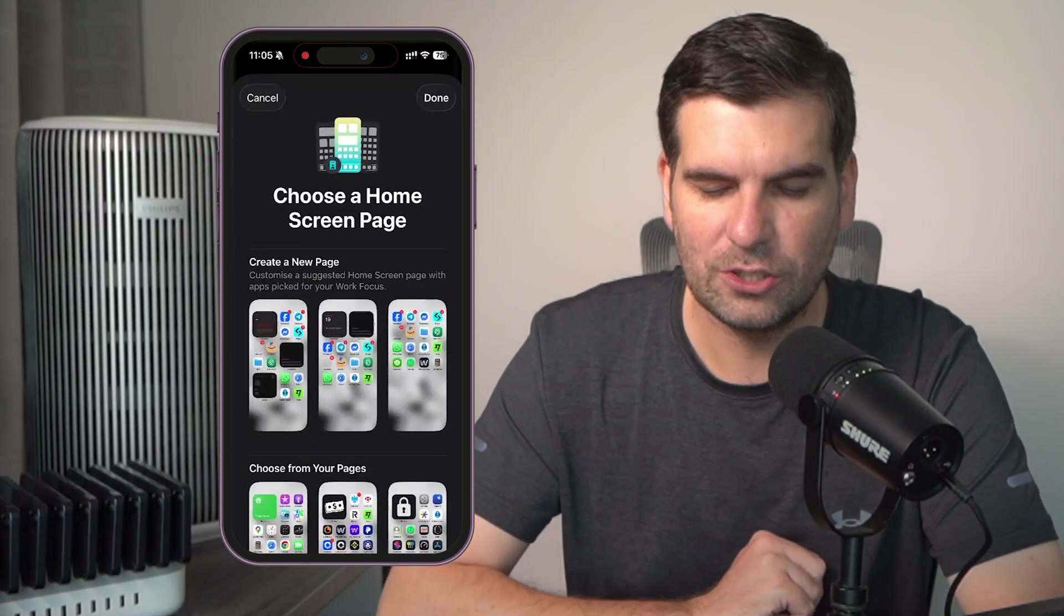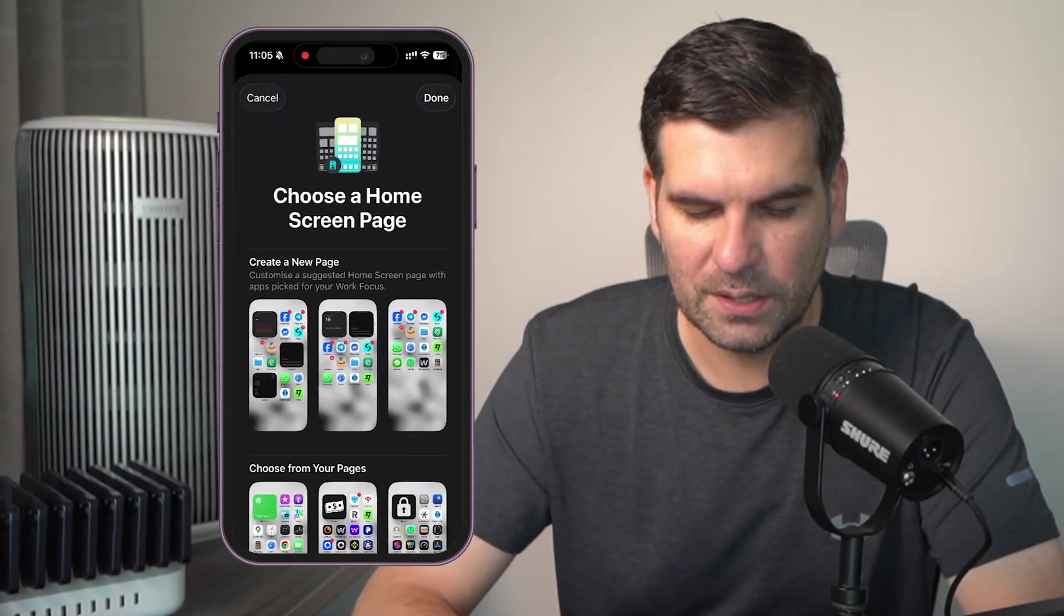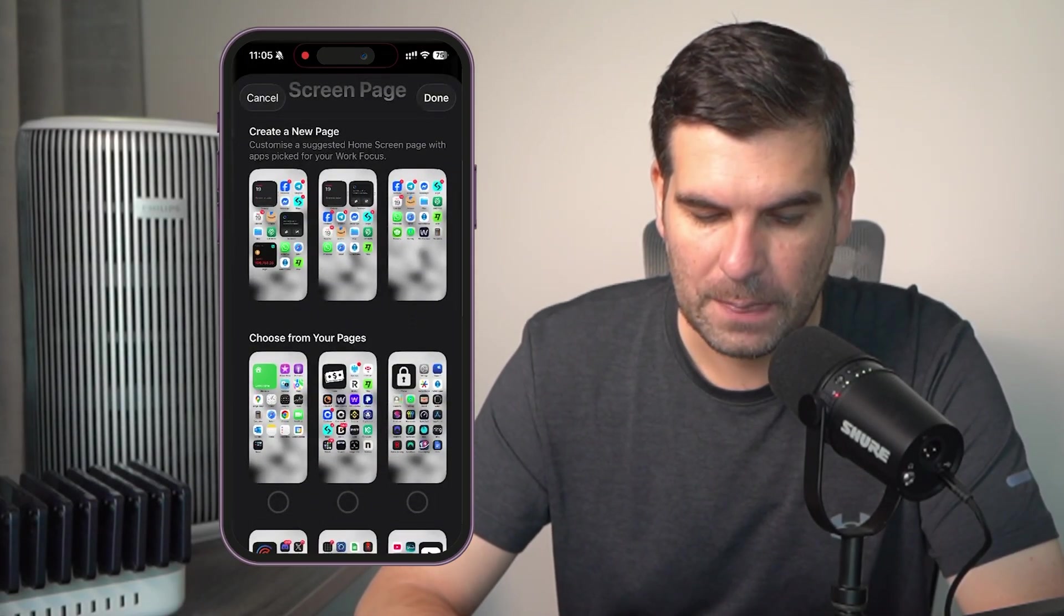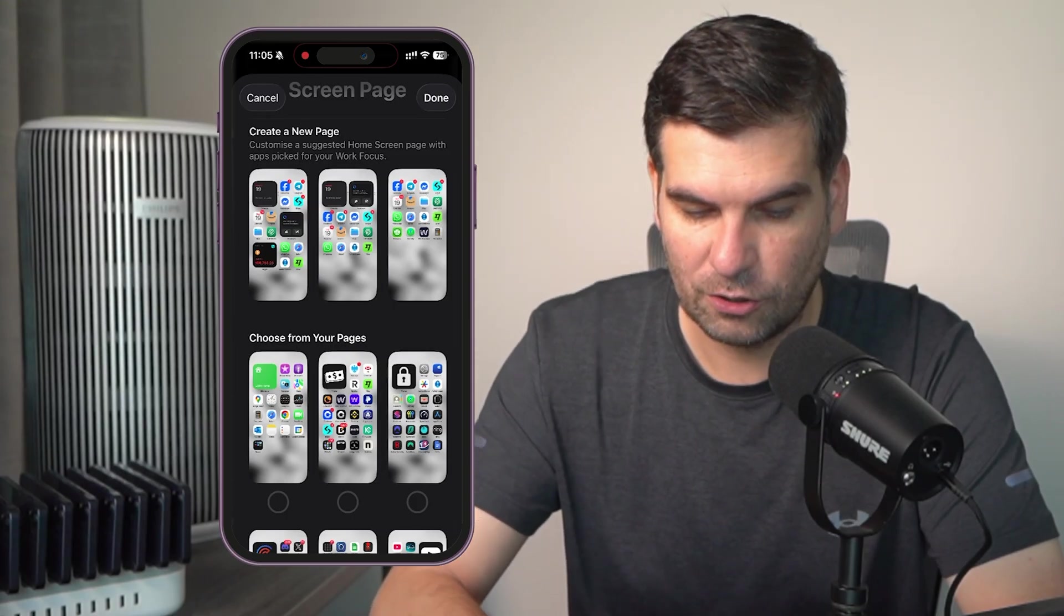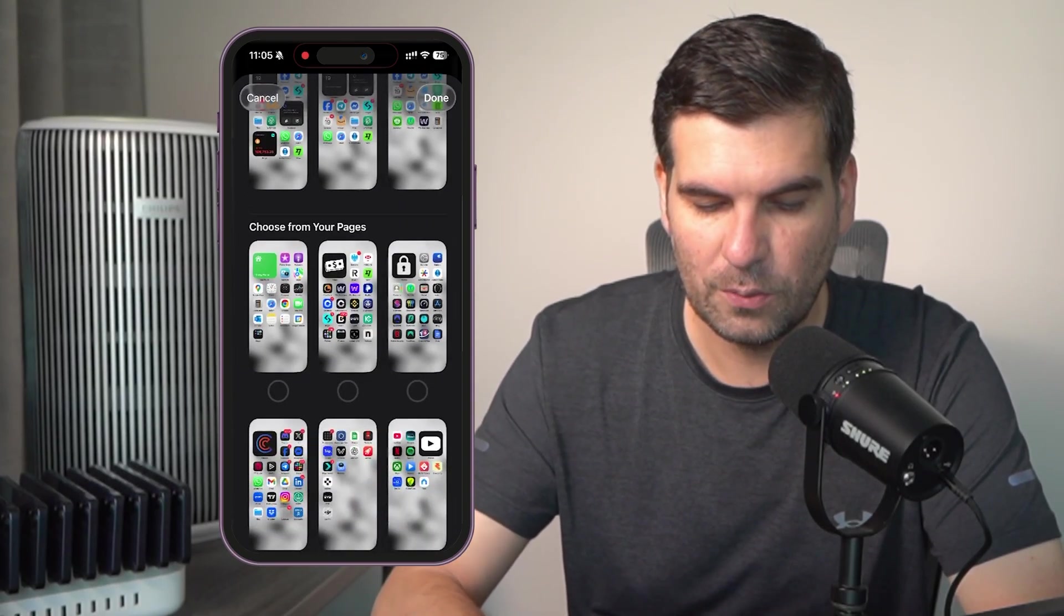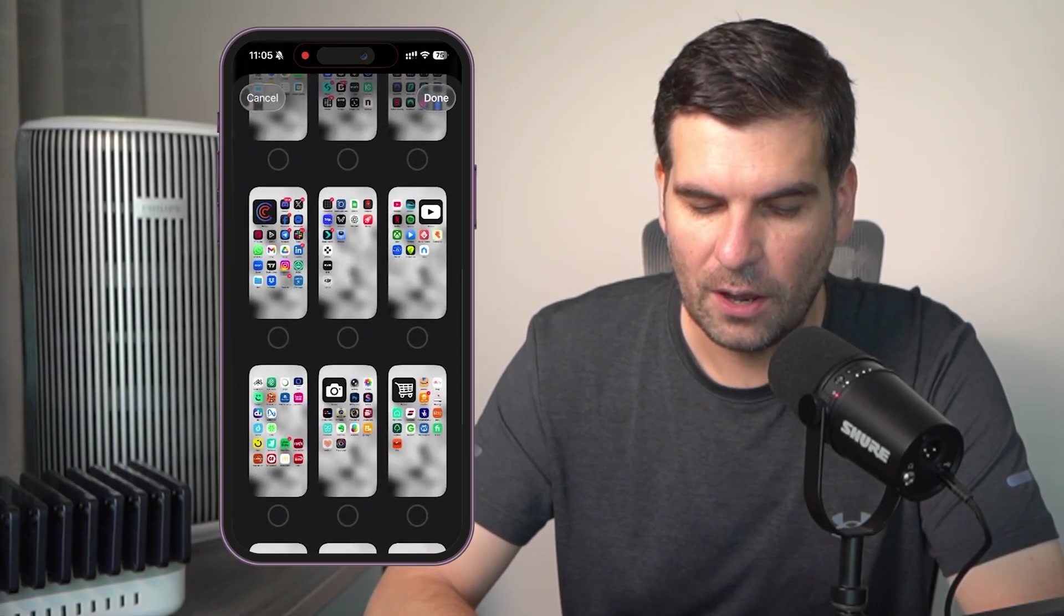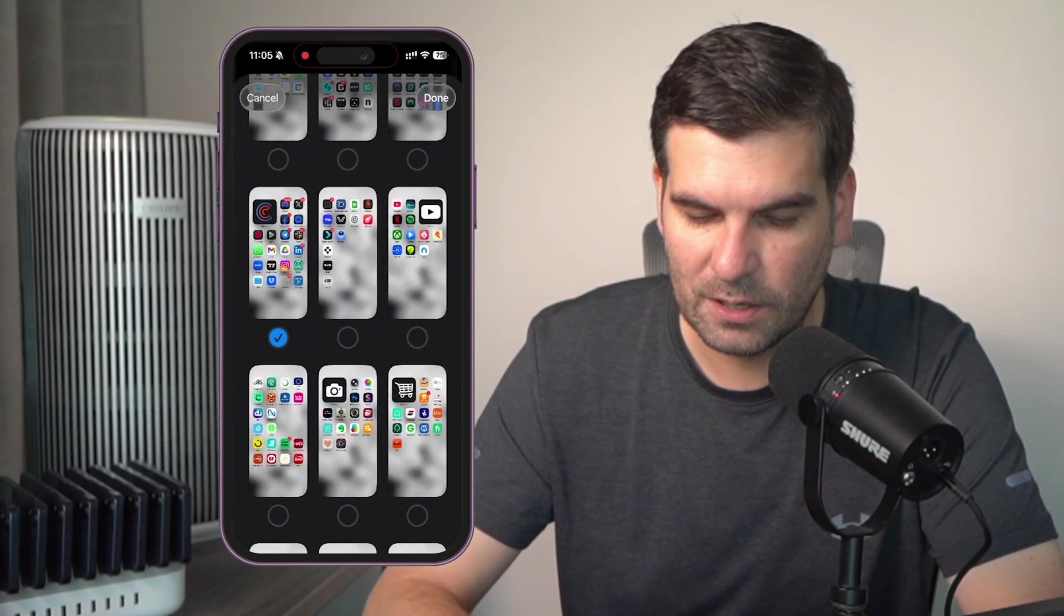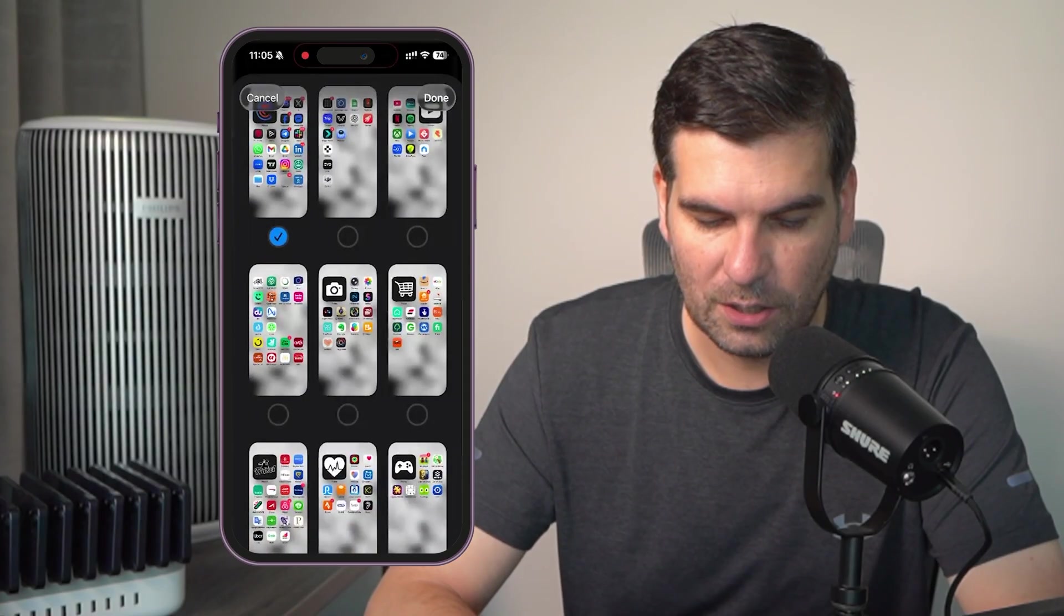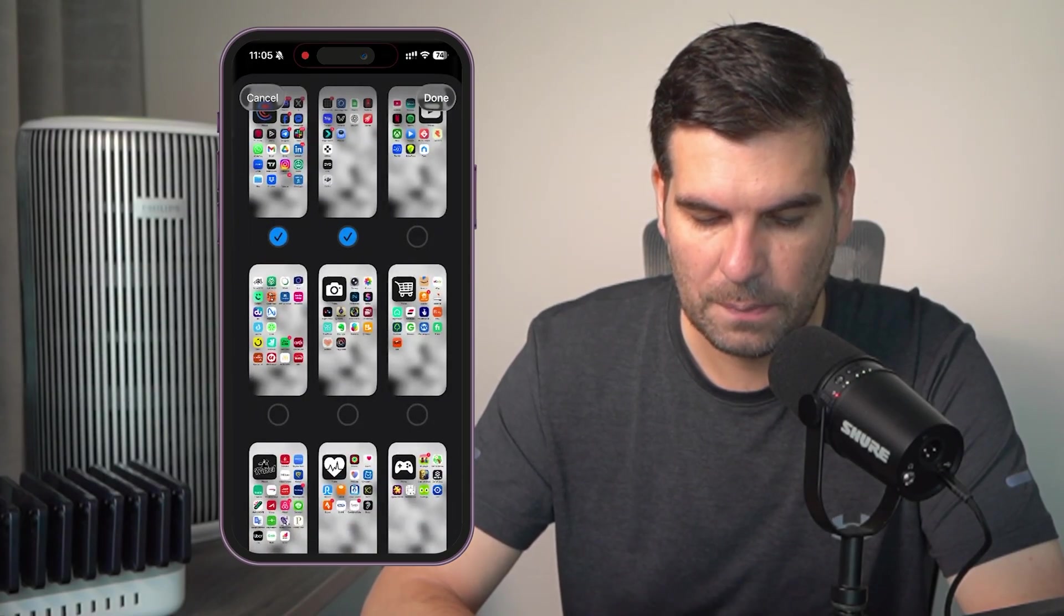Let's actually go ahead and choose specifically which ones I would like to actually have. Now, I don't mind having creating a new page here, for example, or we get to choose some of these pages that I have already. So, for example, I think that one would be useful.